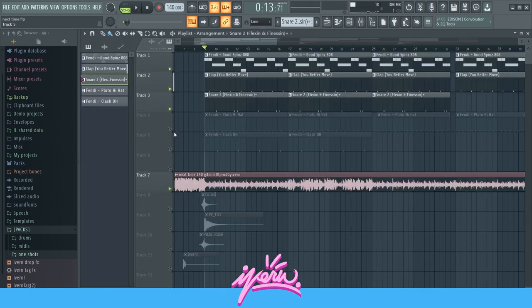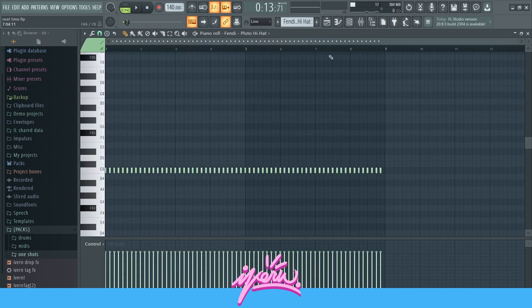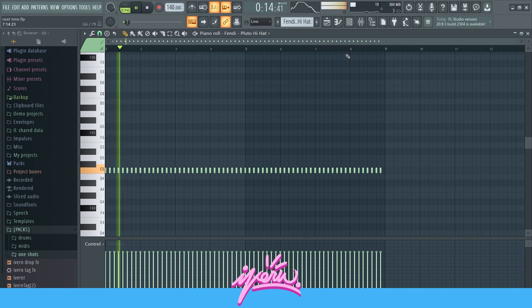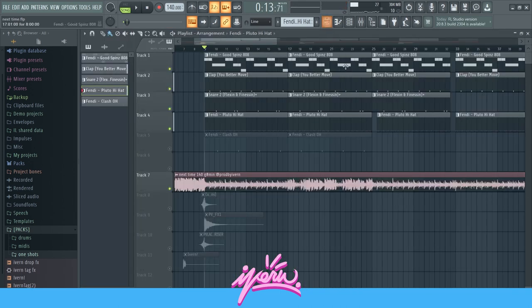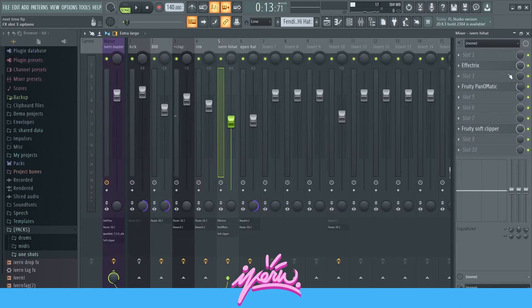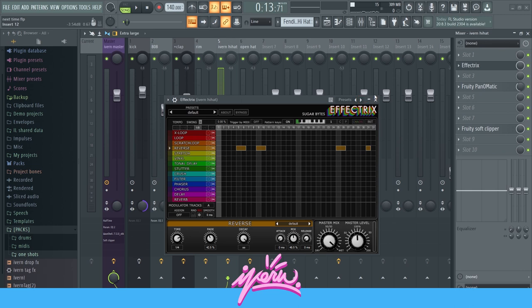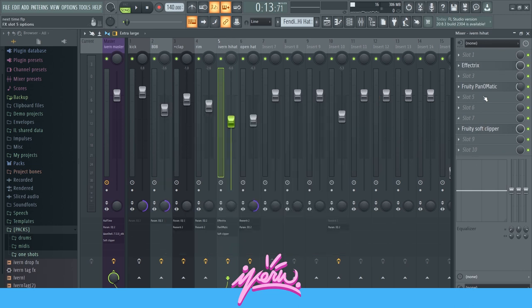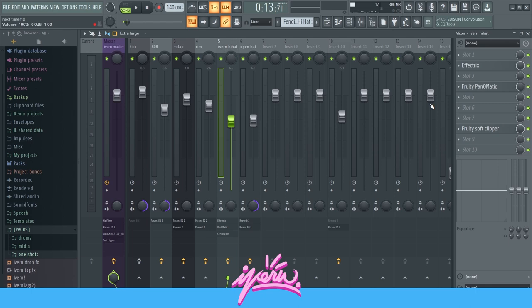Then the hi-hats — a simple two-step pattern. On certain parts I reversed the hi-hats using Effectrix, and I also panned them so they're moving a bit.